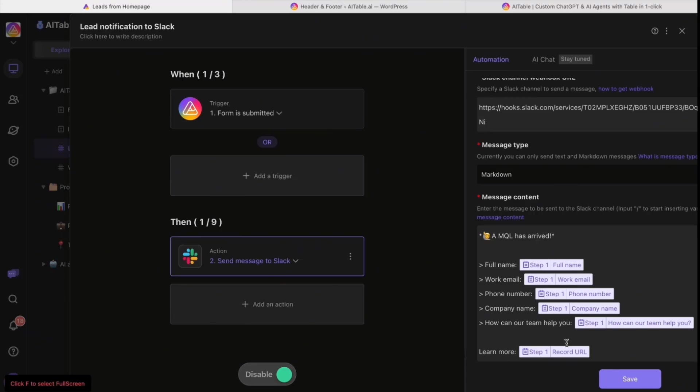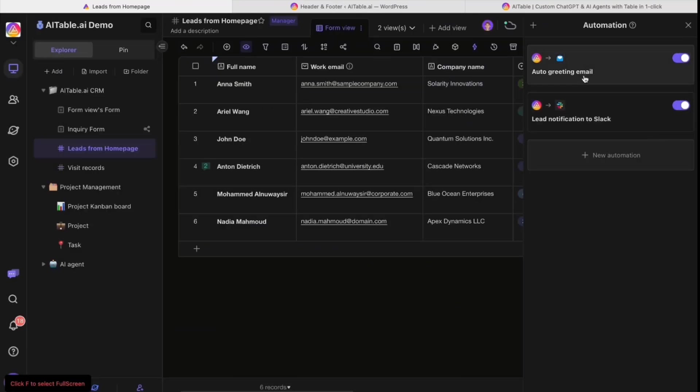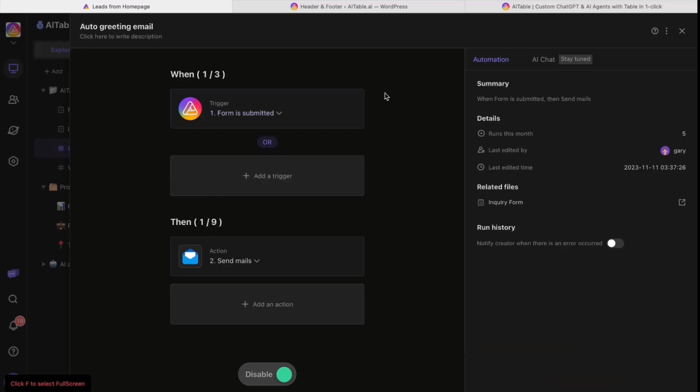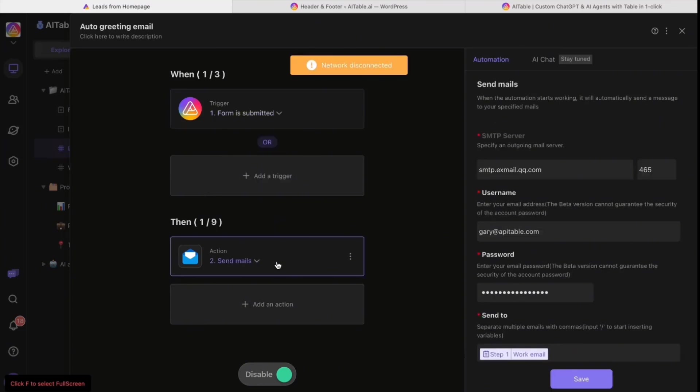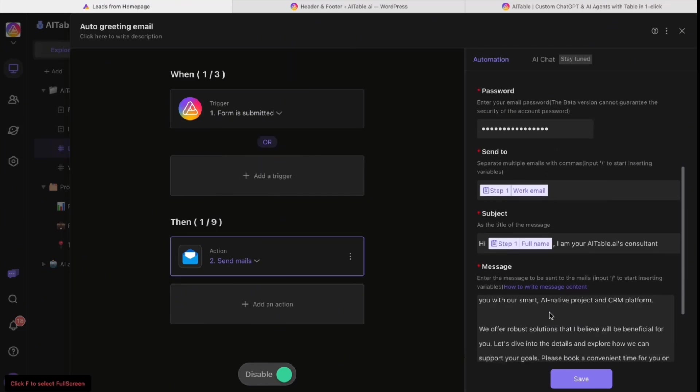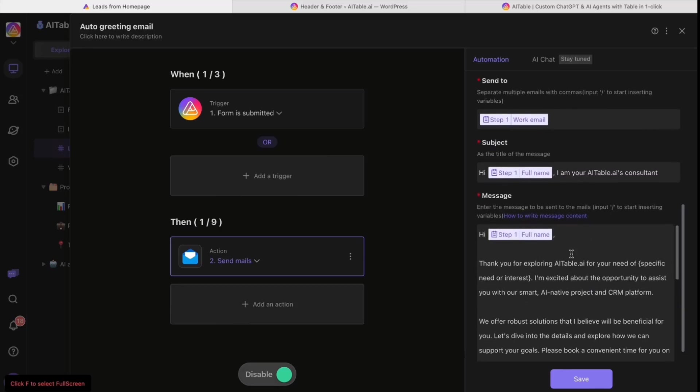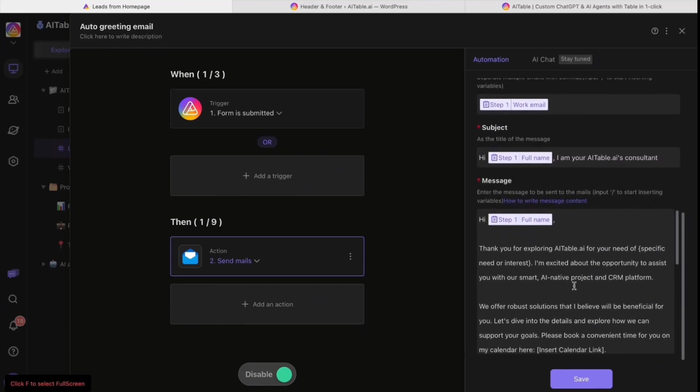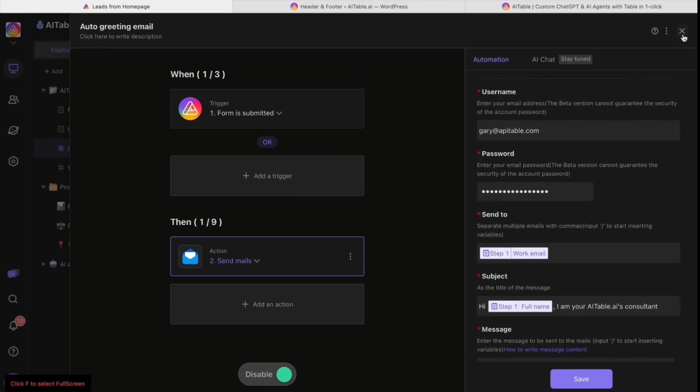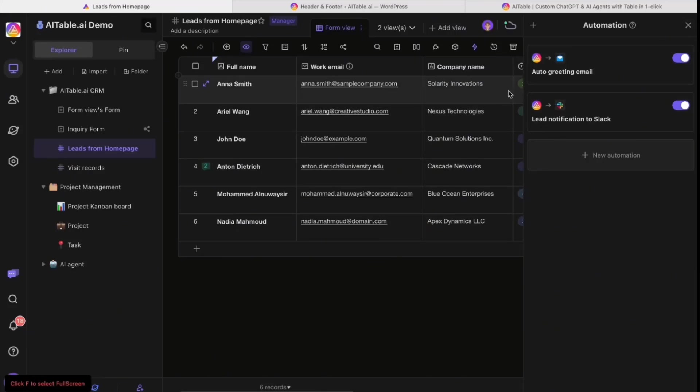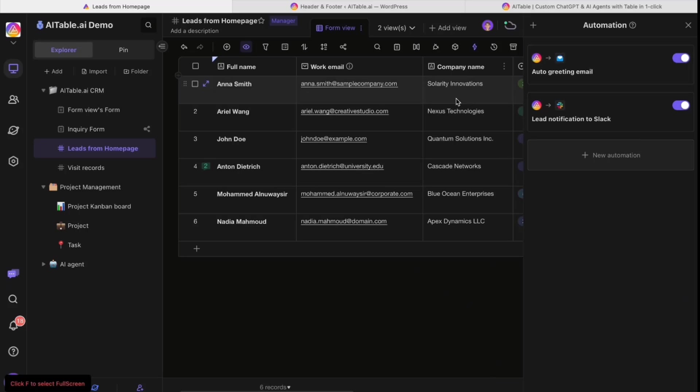Another one is the greeting email. The trigger is also form submitted, then send email. When someone fills the form, one notification goes to our team and another auto-greeting email sends to the customer.